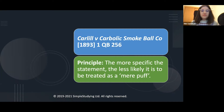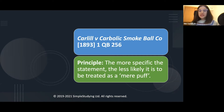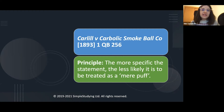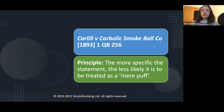The case of Carlill v Carbolic Smoke Ball addresses this principle. The more specific the statement is, the less likely it is to be treated as a mere puff. If a party makes a statement that is not very specific — something like a general opinion — it is more likely that the court considers it a mere puff. However, if the statement is very specific, about an important part of the contract, and clearly addressed to the other party, it is less likely to be treated as a mere puff and more likely to give rise to an action for misrepresentation.